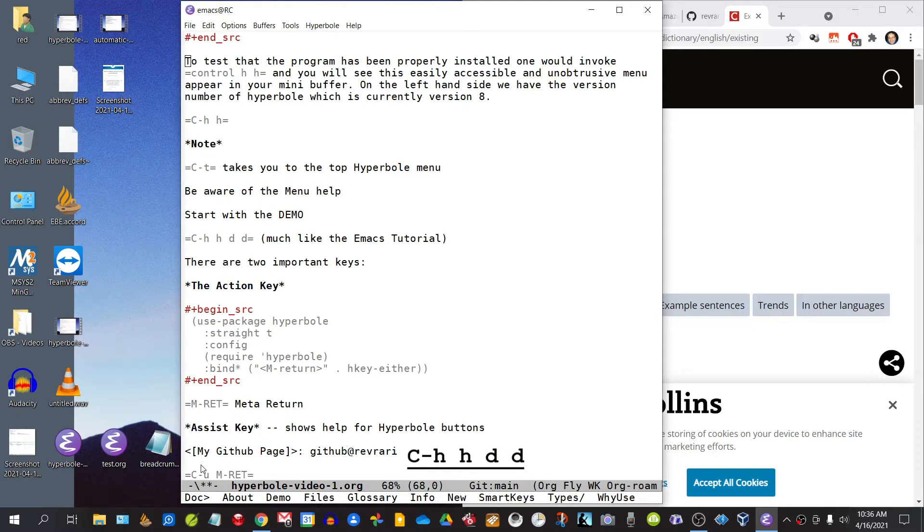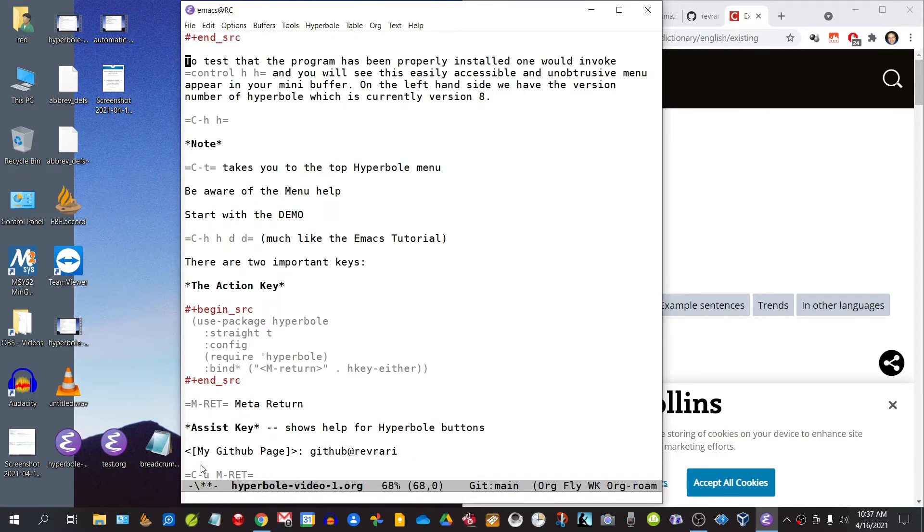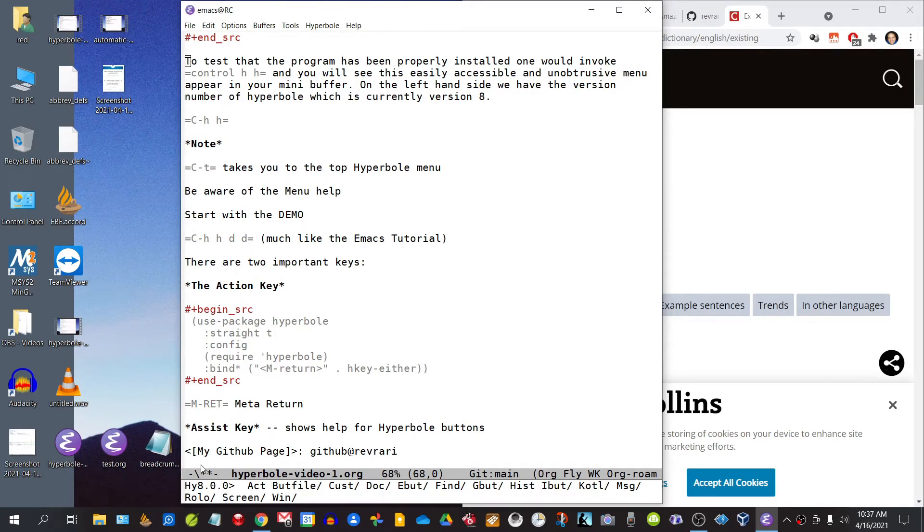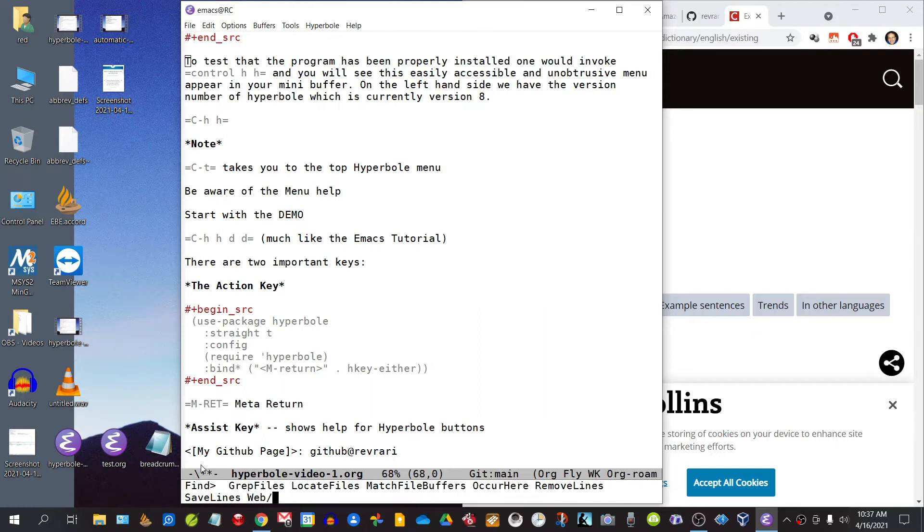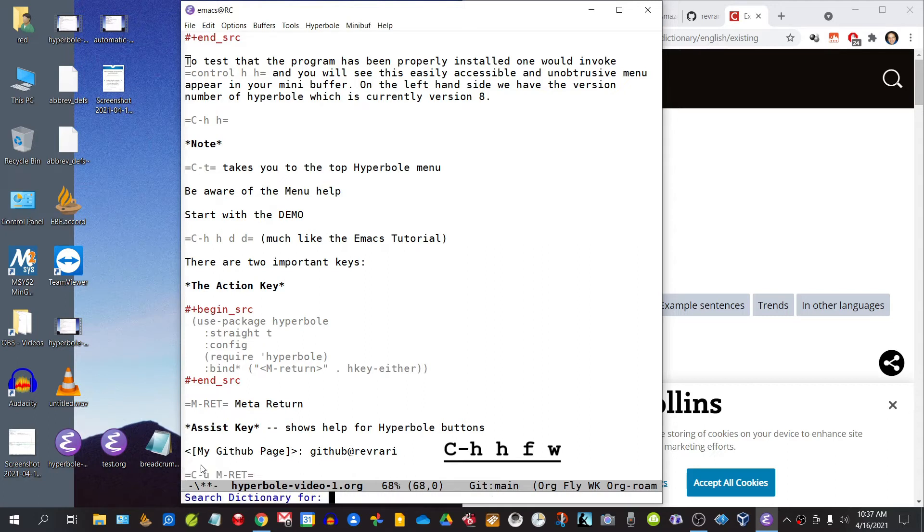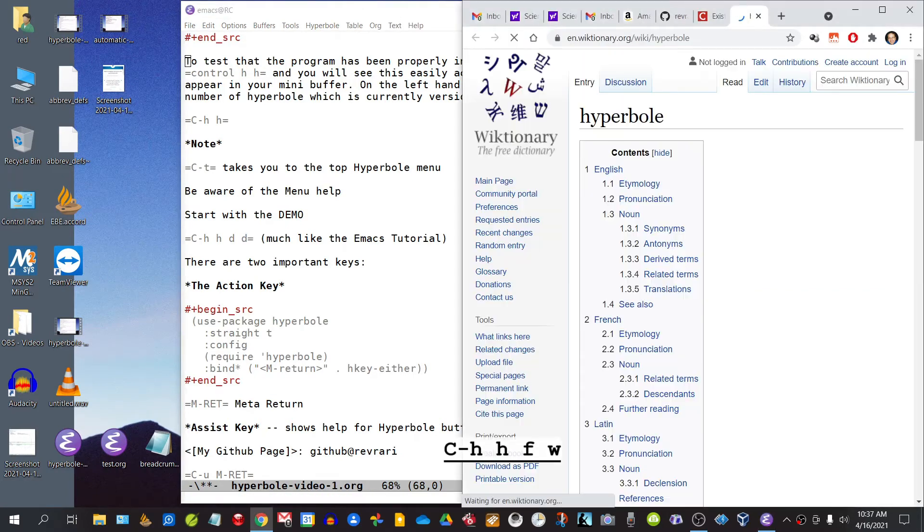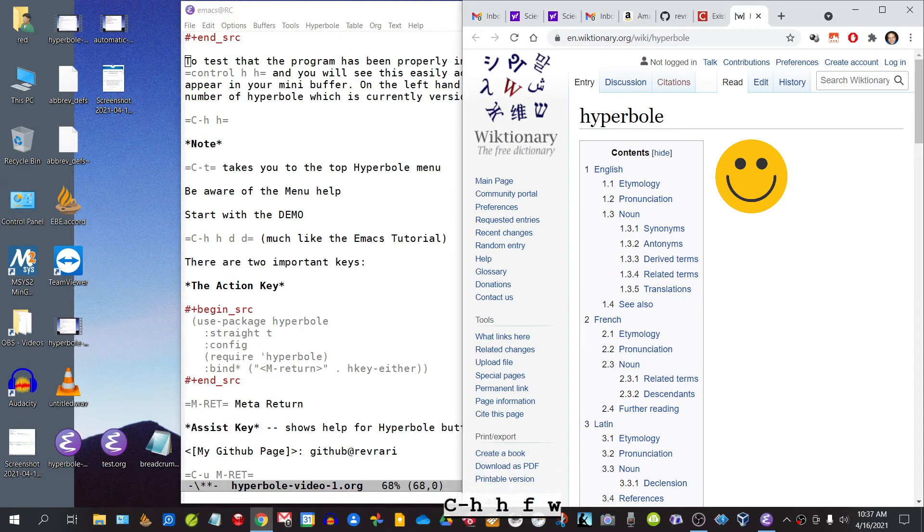You'll notice that there is also a find feature there. Let's type F. Let's type W for web. You will see it has a lot of built-in internet features which are very helpful. For instance, you can access the dictionary, search for a particular word, and it will take you straight there.